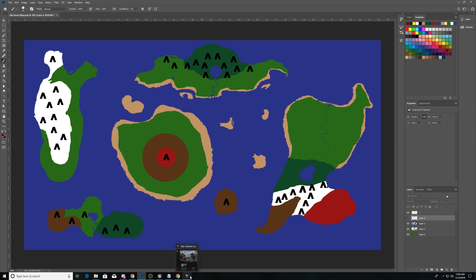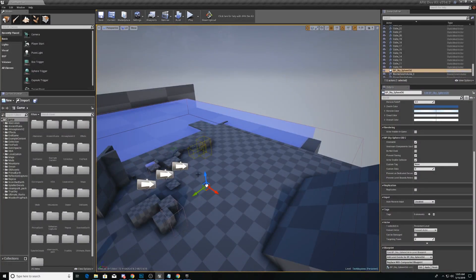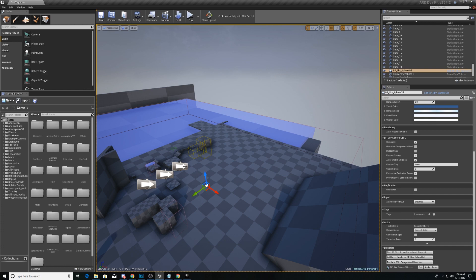So without further ado, let's hop back over into our Arc Development Kit. And we're not going to do too much this episode, but we will create our landscape and compare that to the map idea that we already came up with.